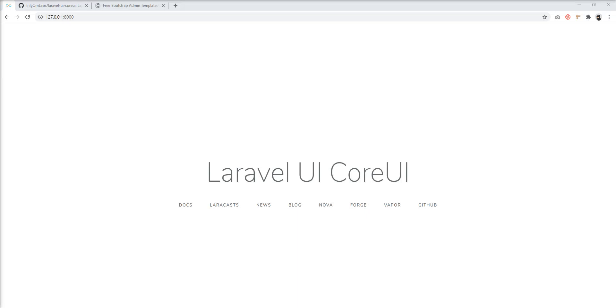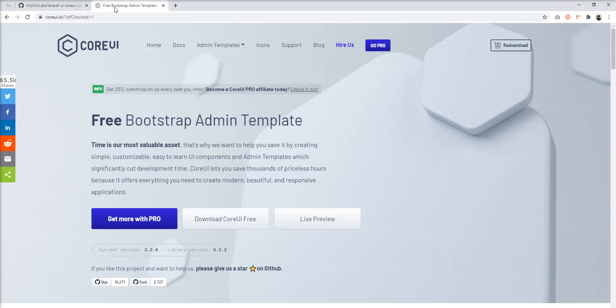Hello friends, welcome to my channel. Today we will learn about a very interesting Laravel package: Laravel UI CoreUI version 3. If we set up CoreUI 3 into a Laravel application manually, it takes a lot of time. But after this tutorial, you can save lots of time and set up this theme in just a few minutes.